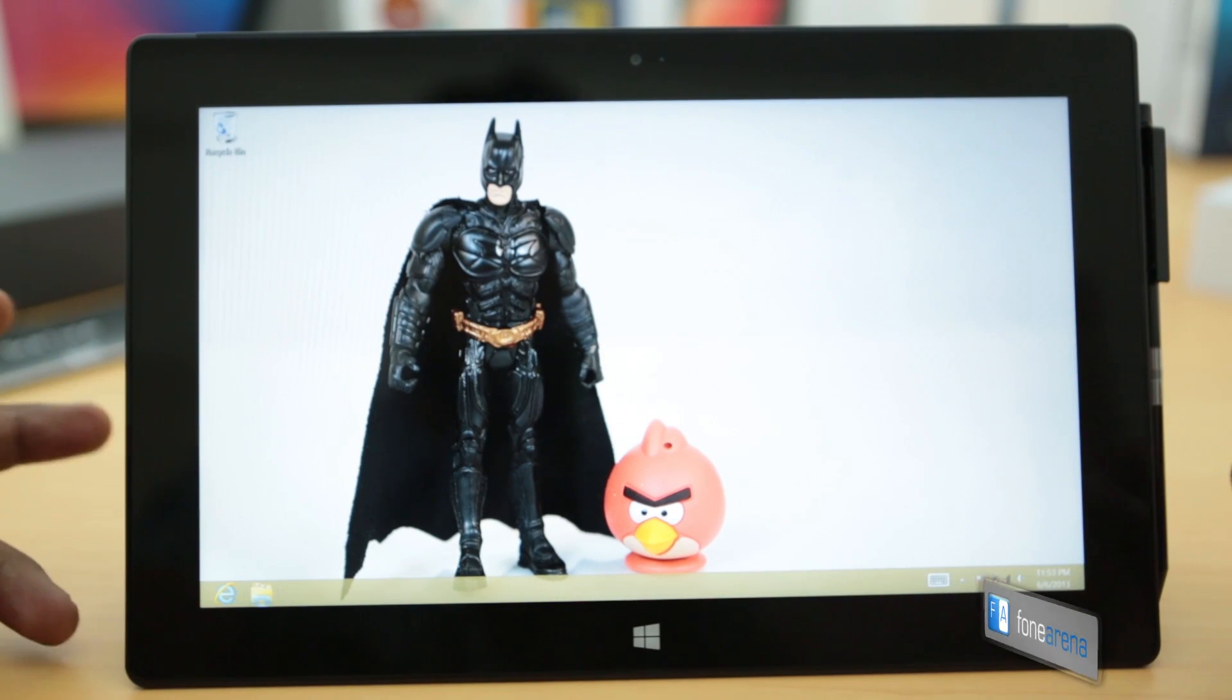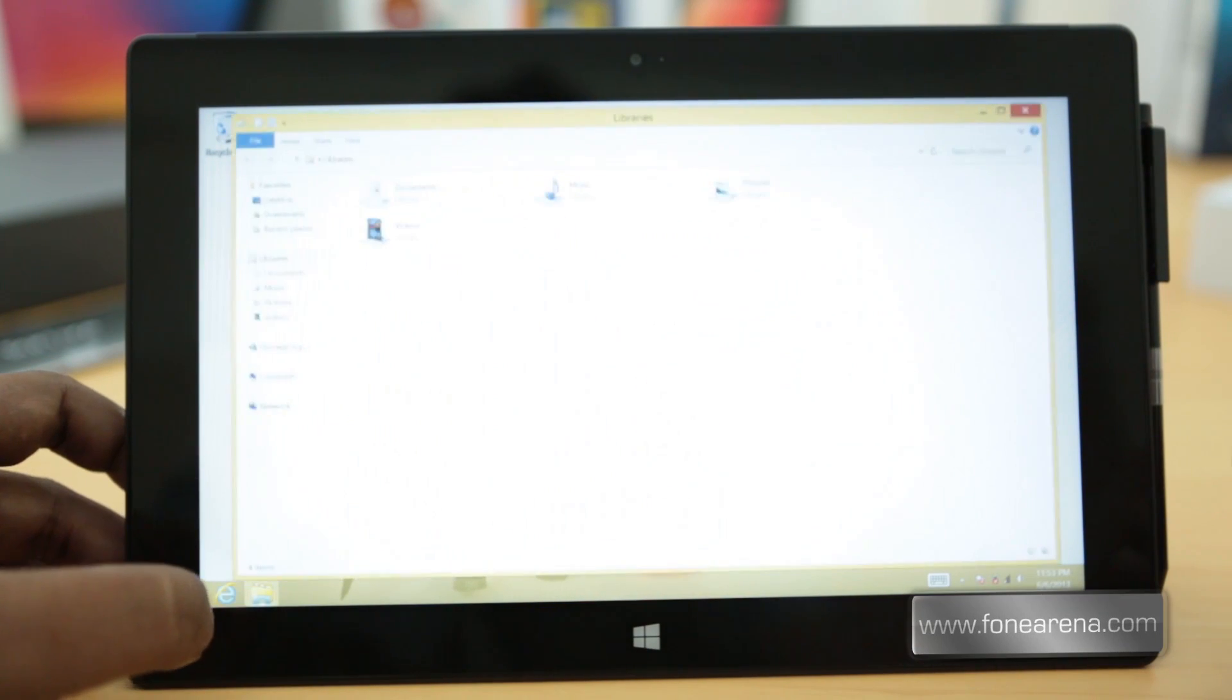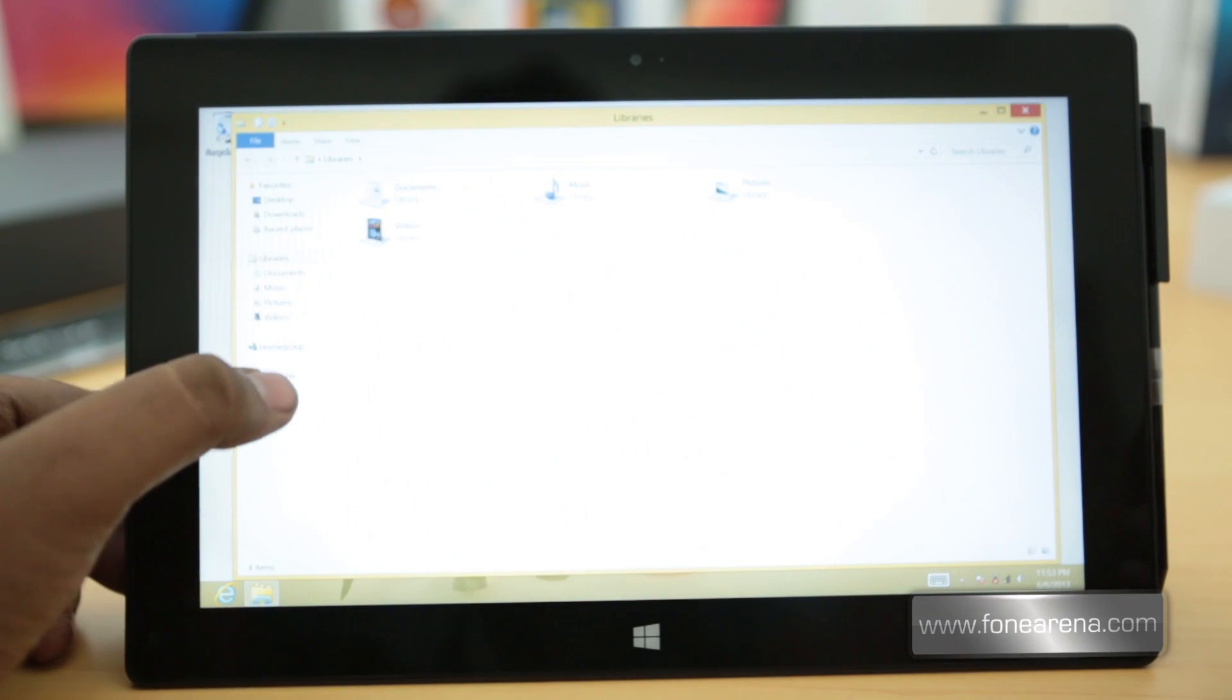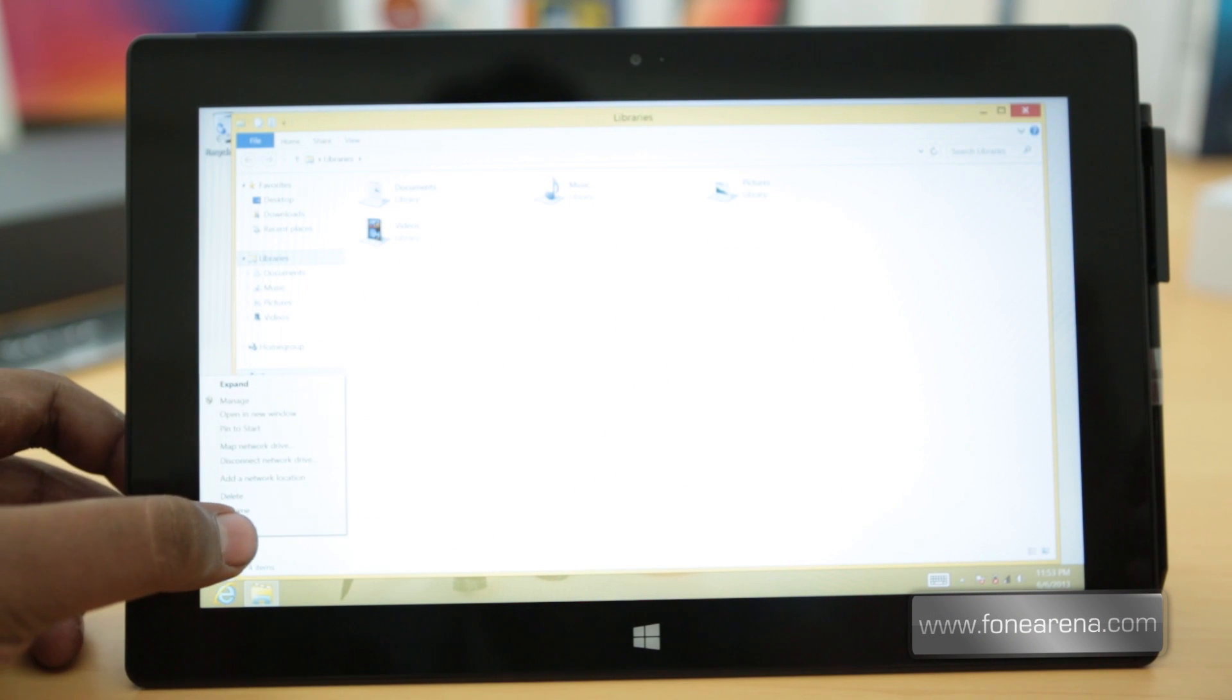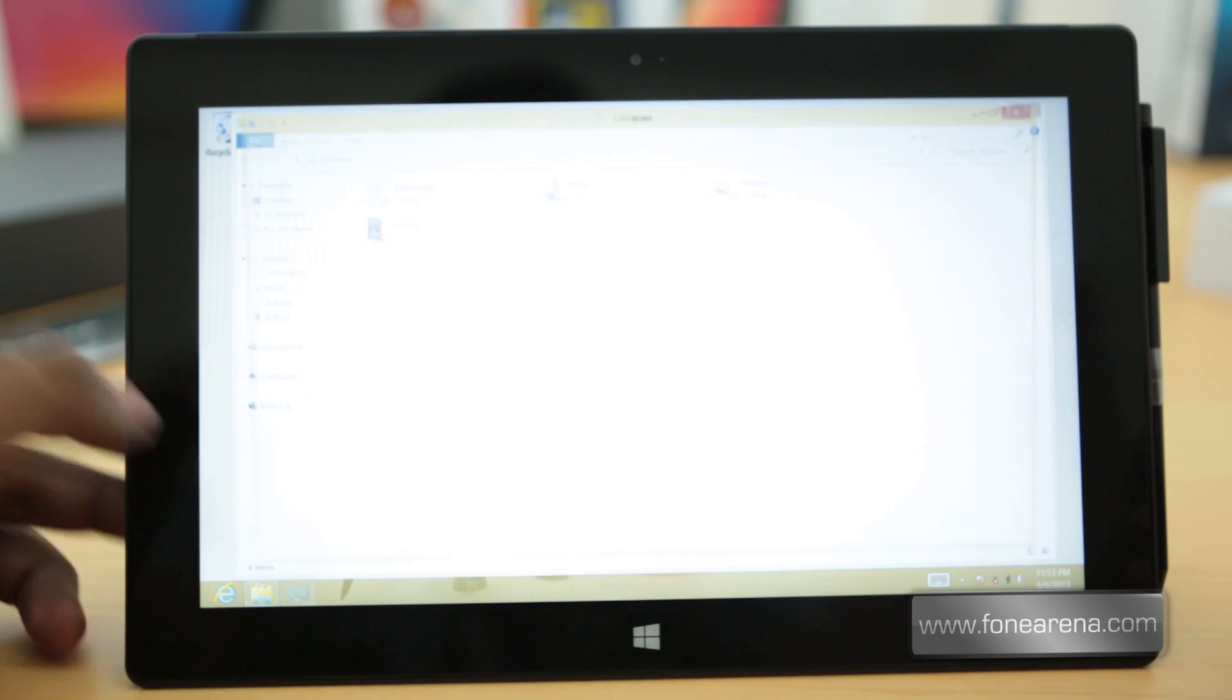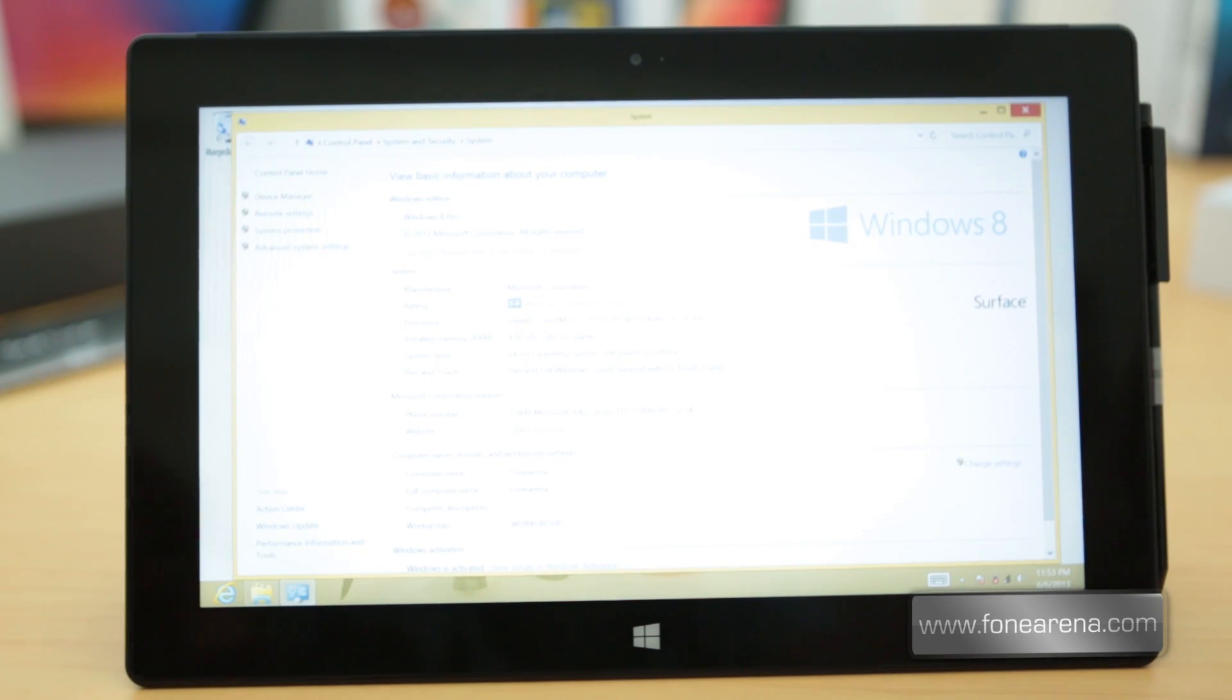So there you go, that was a quick look at Surface Pro with Windows 8 Pro, as you can see here.